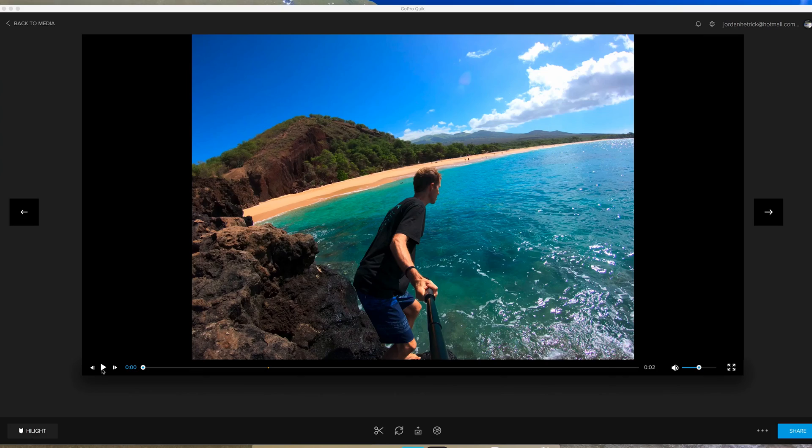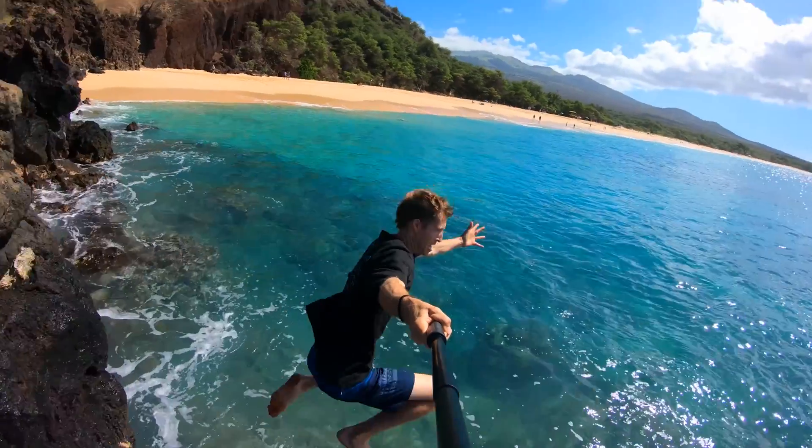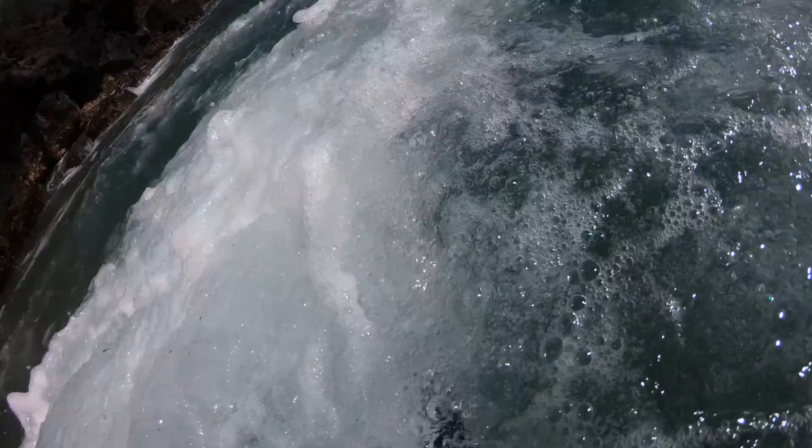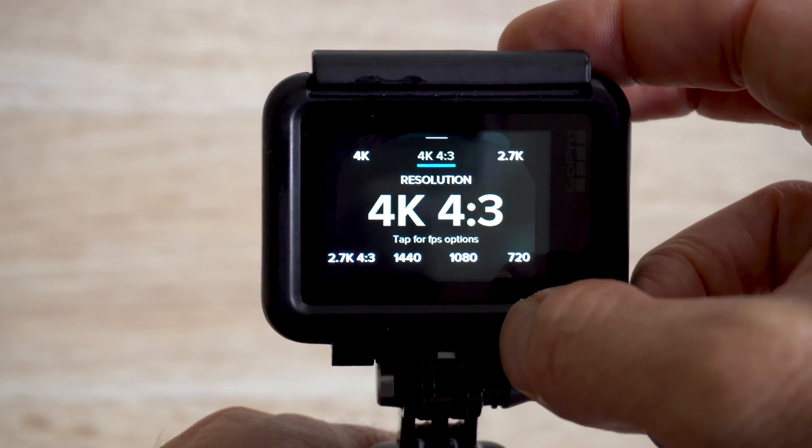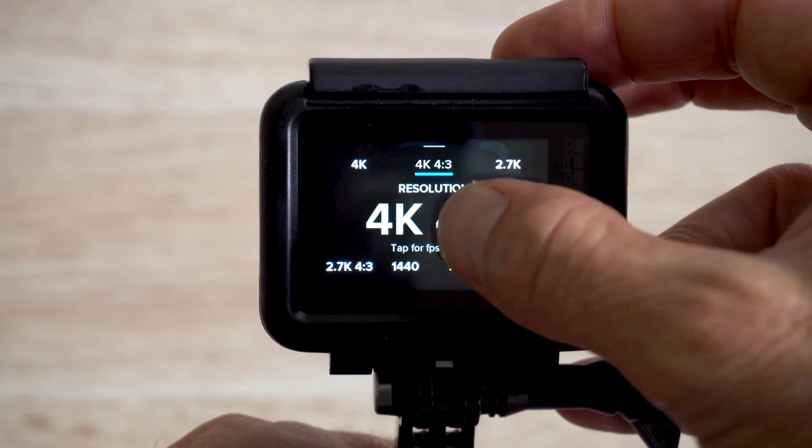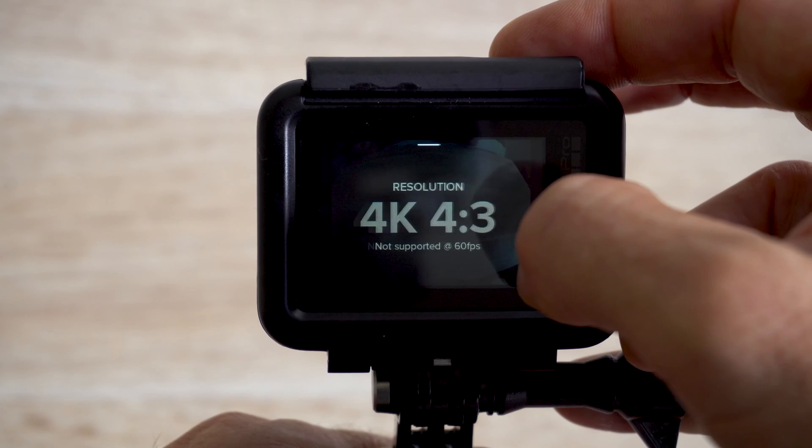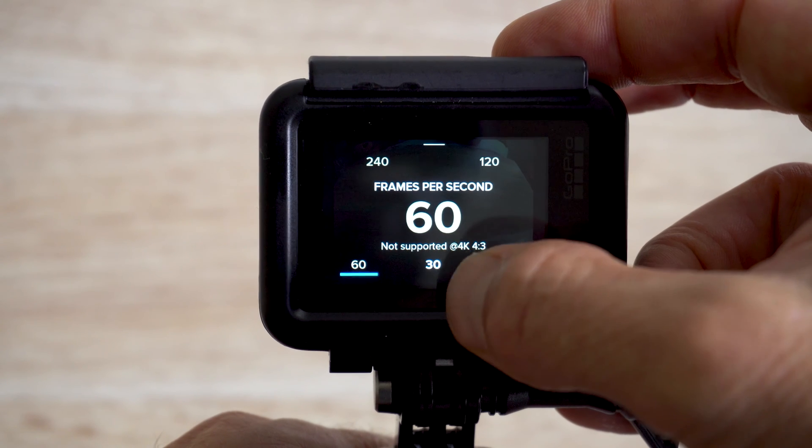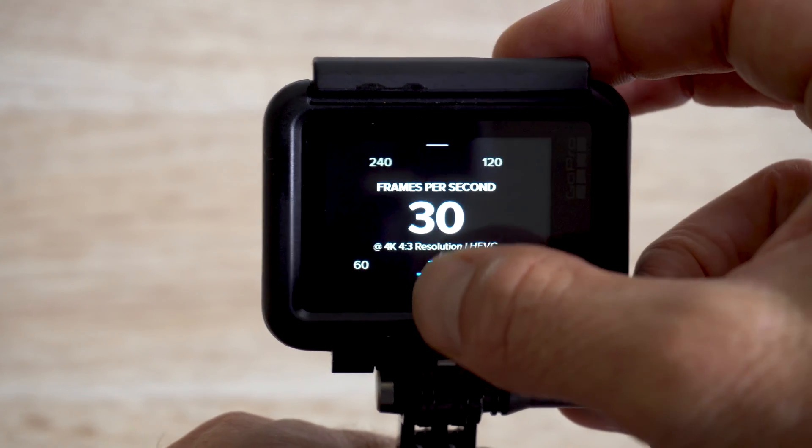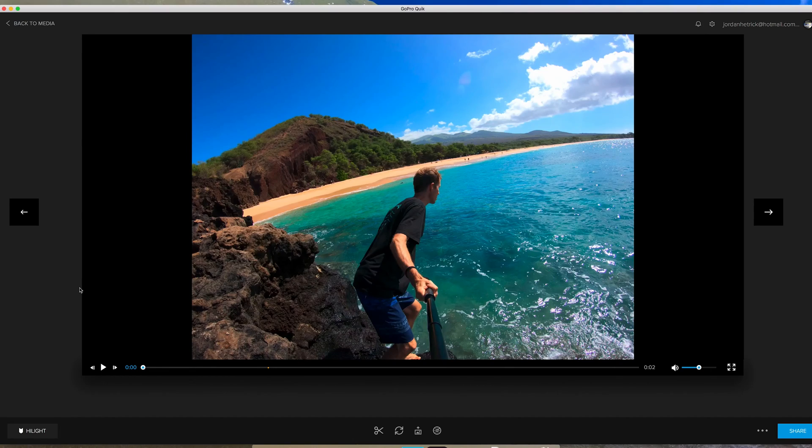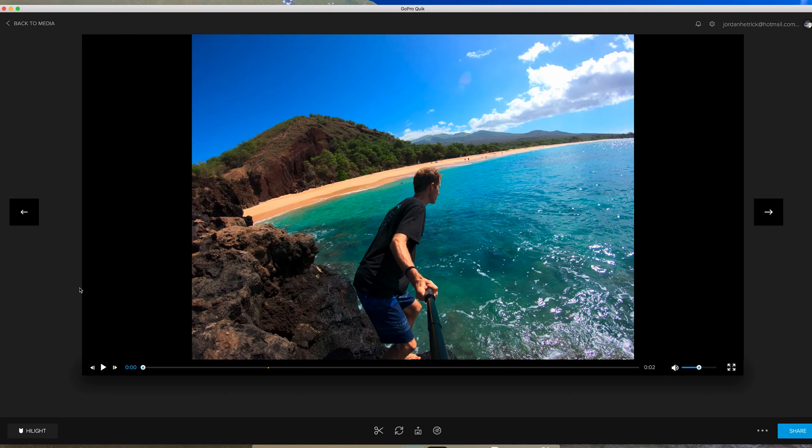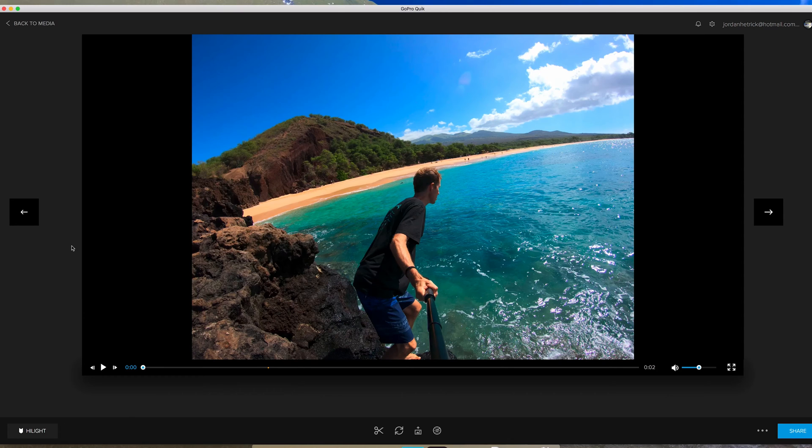I shot this original clip on the GoPro Hero 6 Black using the 4k 4 to 3 resolution because I was planning to pull some frames out of it. Because it's only at 30 frames per second I couldn't do slow-mo to play this back in a video so I'm going to show you a way where you can extract a frame out of your videos or use a still photo and add some movement to it using an effect called Parallax 2.5D.